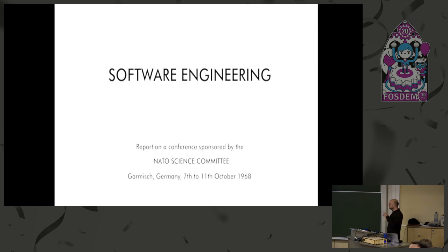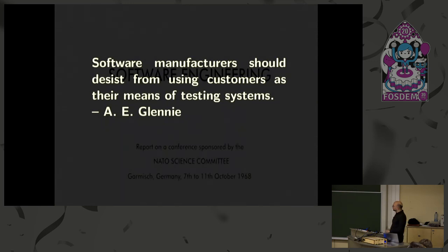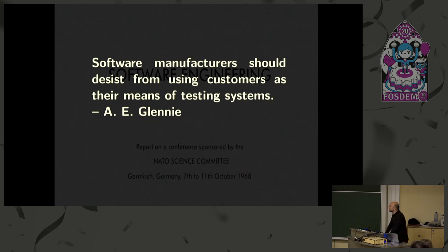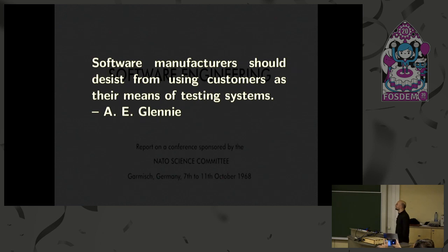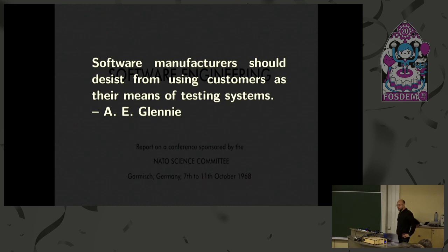This is the first software engineering conference ever made. And it was organized by NATO. So there are many of the big minds of the era gathered and discussed all the things that they thought need improvement in the field. And they came up sometimes with solutions, but often with very witty and insightful quotes about the state of things. And if you haven't read the proceedings, I highly recommend that you do.